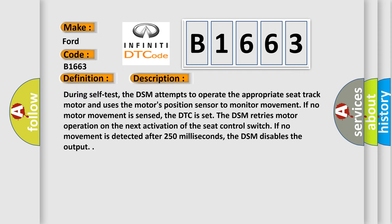And now this is a short description of this DTC code. During self-test, the DSM attempts to operate the appropriate seat track motor and uses the motor's position sensor to monitor movement. If no motor movement is sensed, the DTC is set.